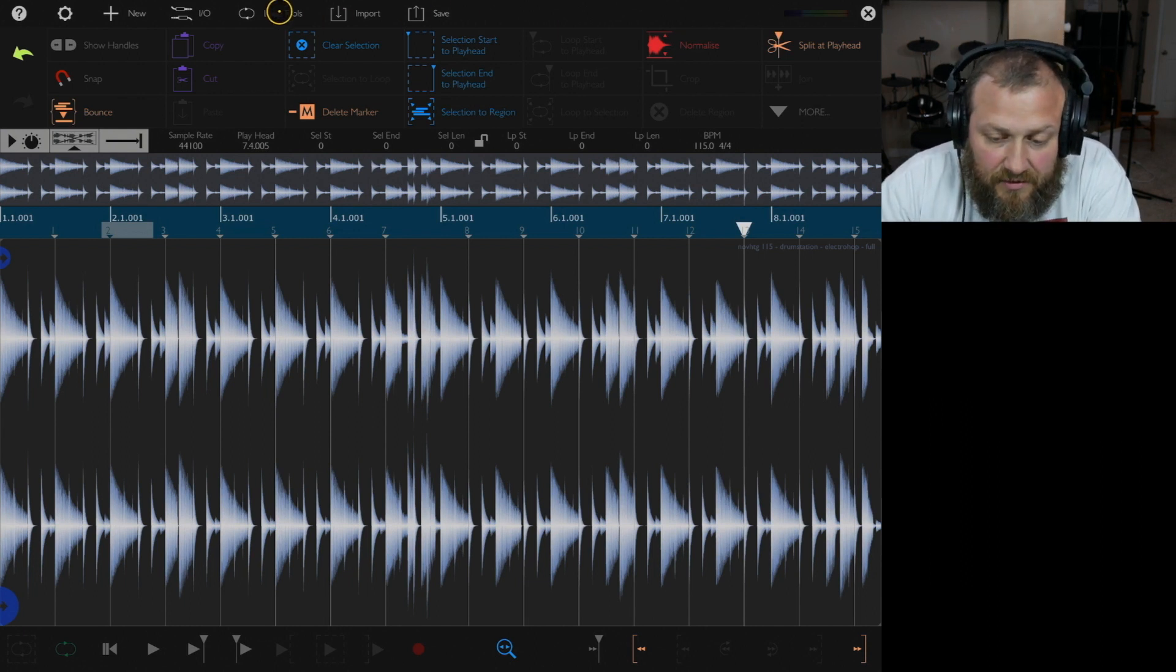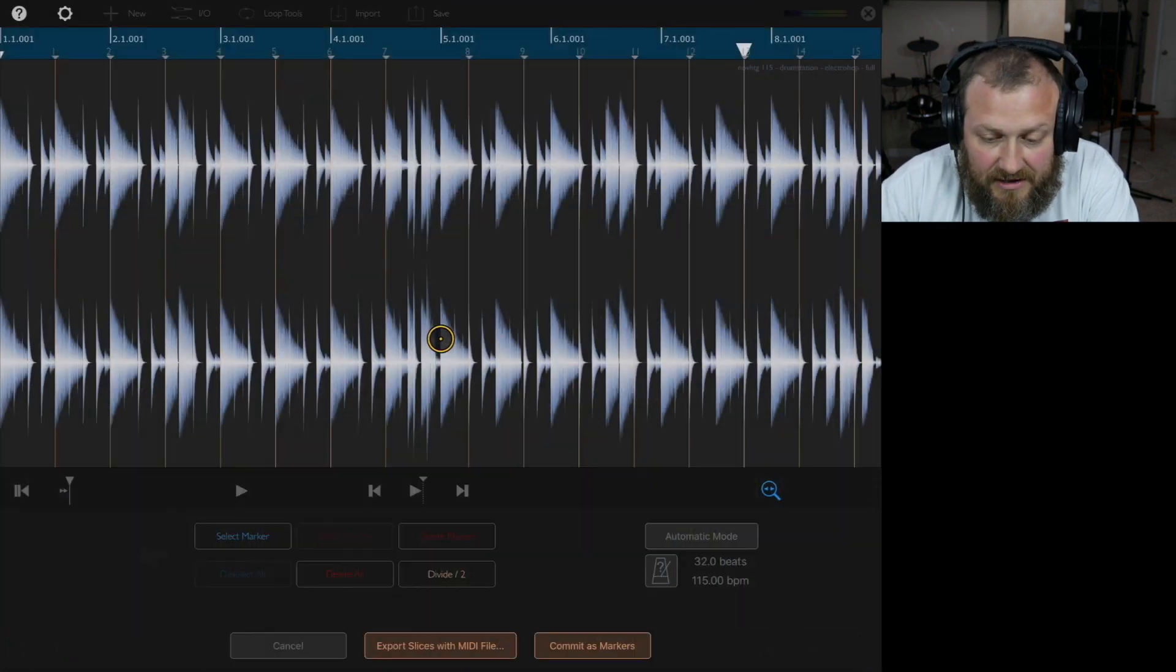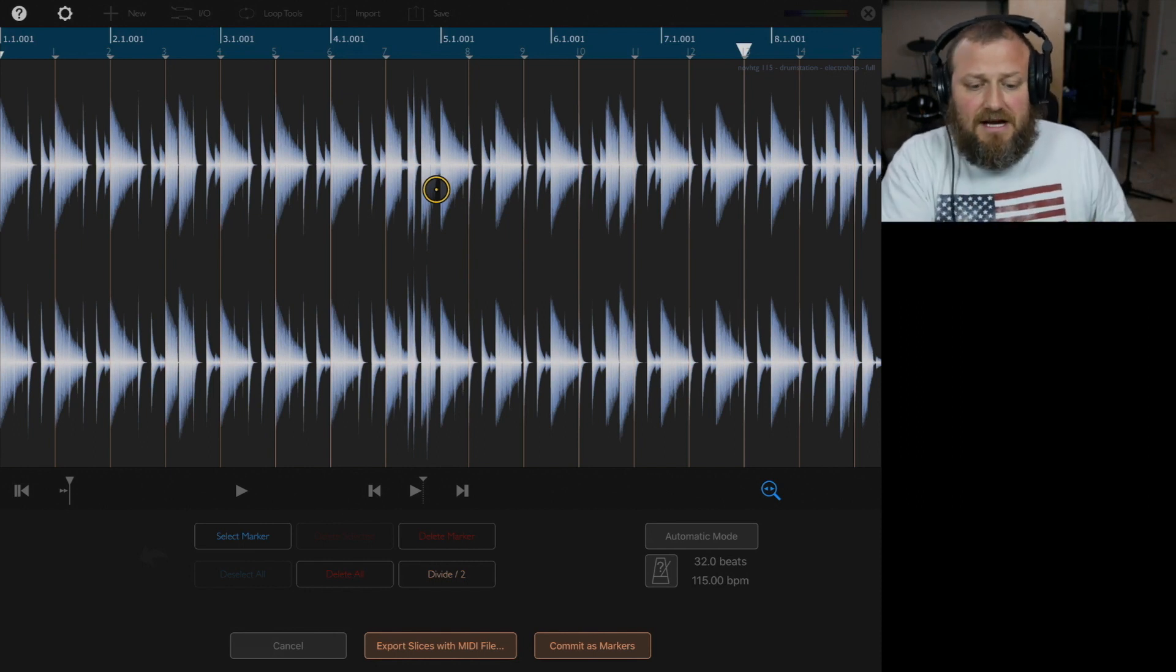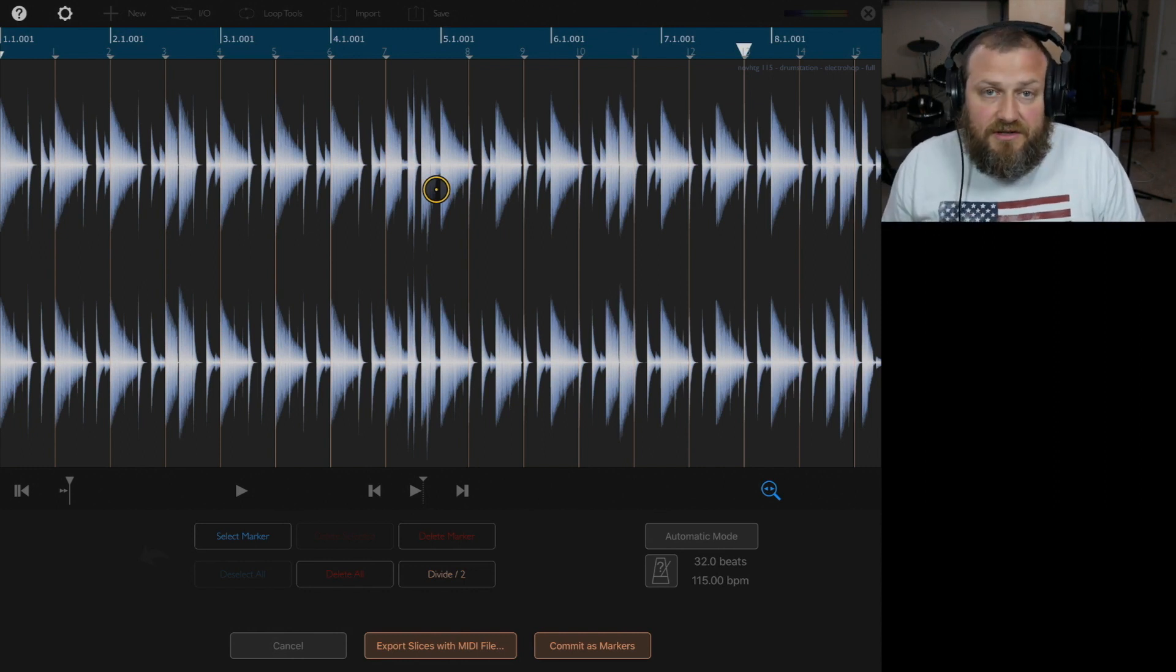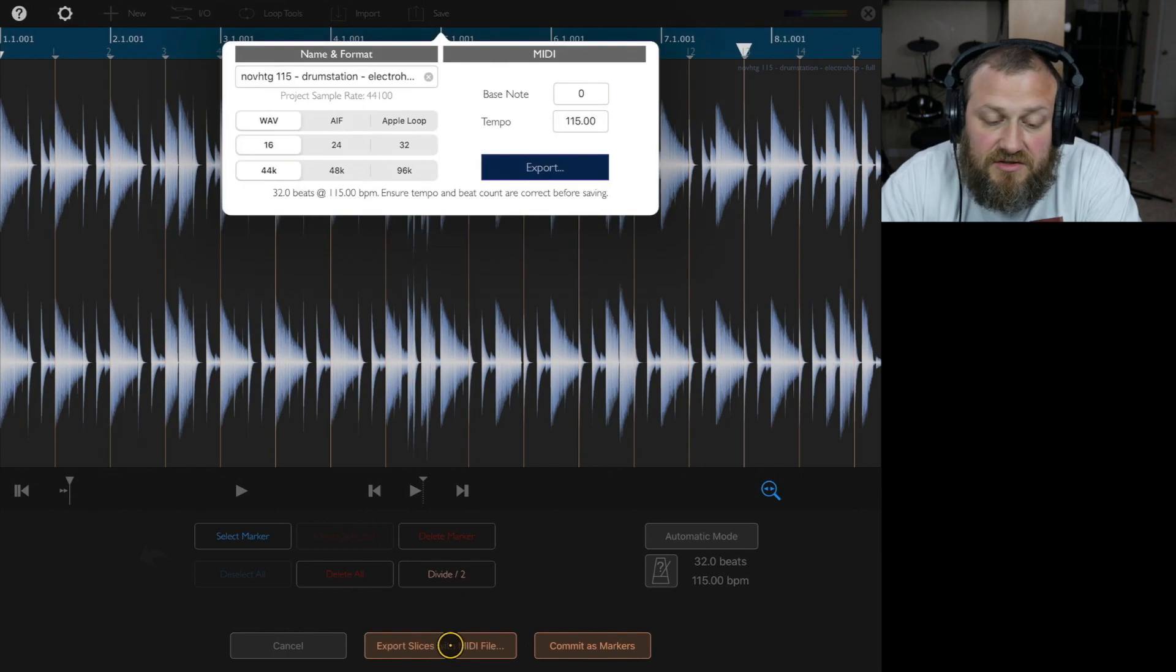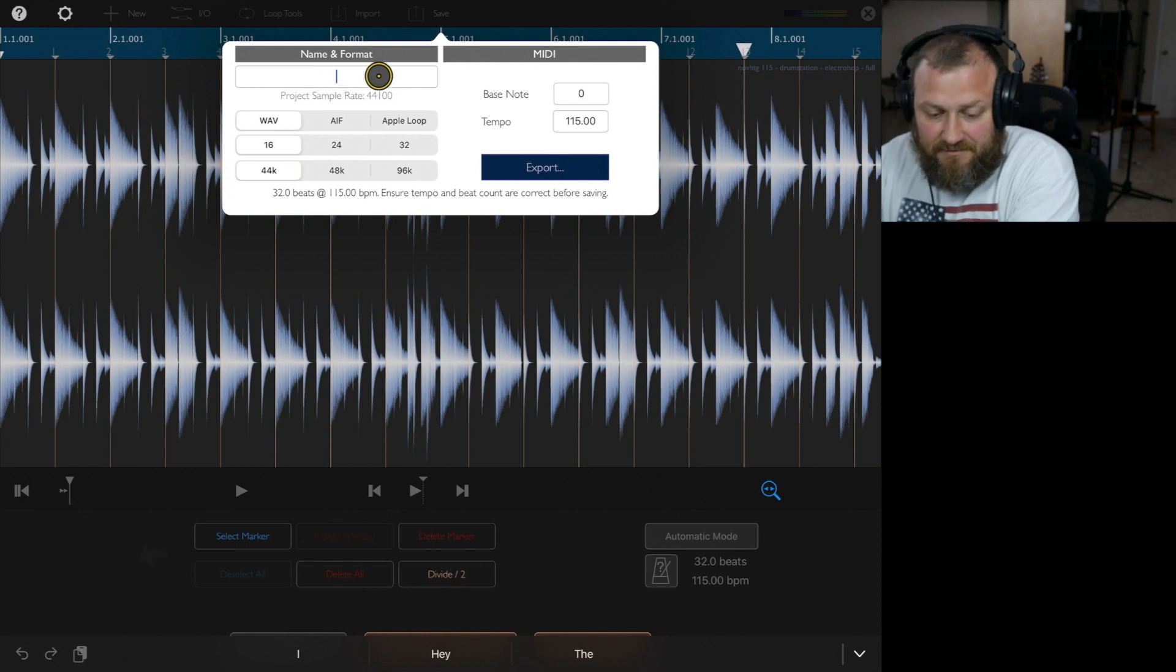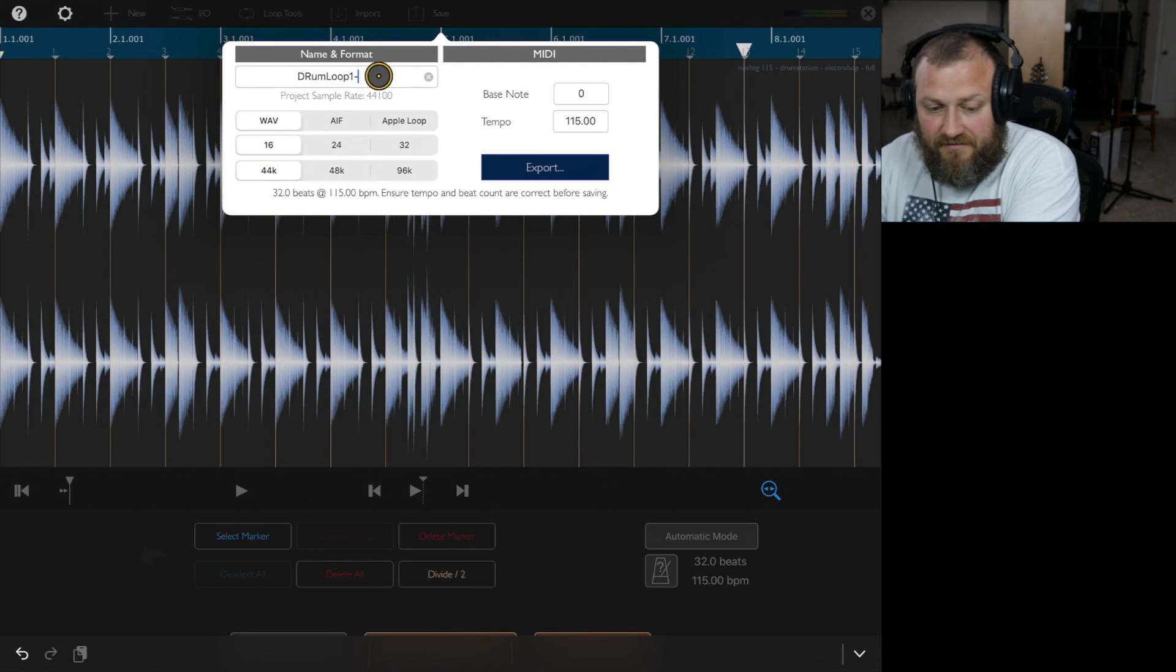But if we want to export this, we can go back to slicing, use existing markers. And so if you're already in the main area and you've put some markers in, you can go into this slicing option and use the markers that you've placed. And now we can export the markers. And so once you get to the export portion, you can name it. So let's name this drum loop 1. We know it's at 115.